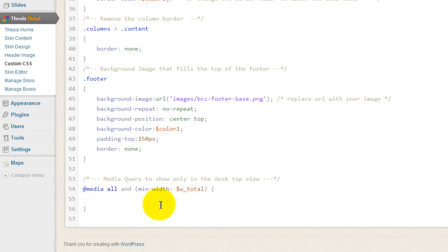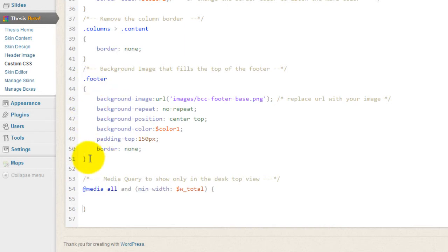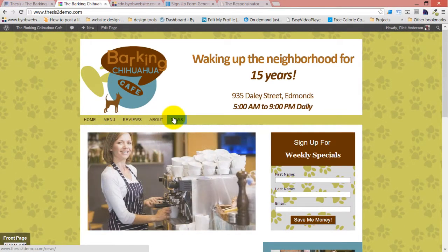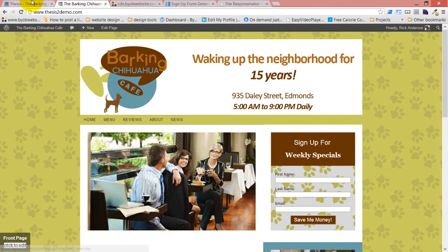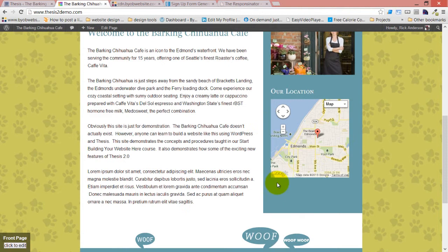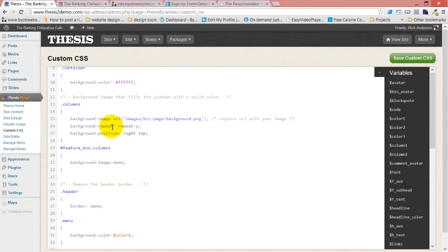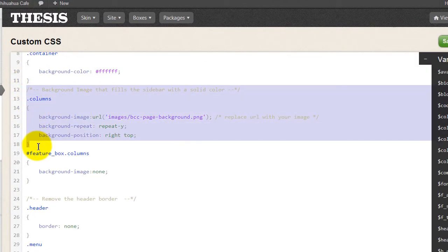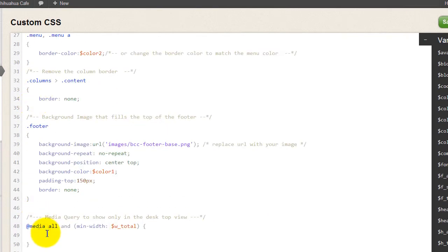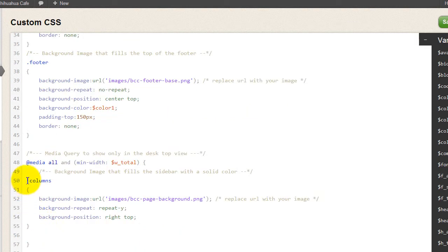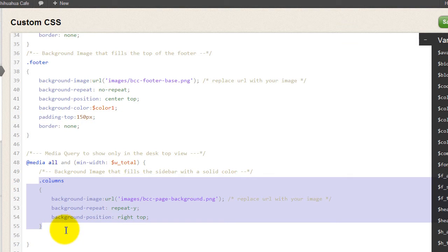We always put media queries at the end. A media query has an opening and closing curly bracket that wraps the rules, and each rule has its own opening and closing bracket as well. Inside this media query, we're going to say that we want the border color to go back to that main border color. Then we'll get rid of this background image in that case. It's good practice to indent, so I'll select that stuff and click tab to indent it all in.